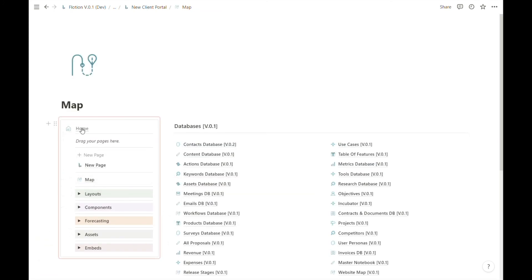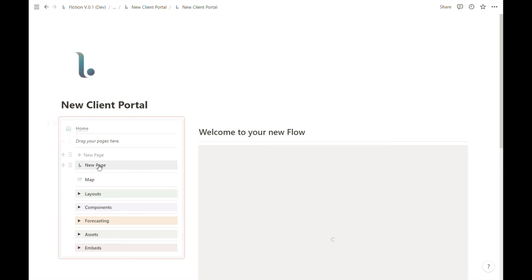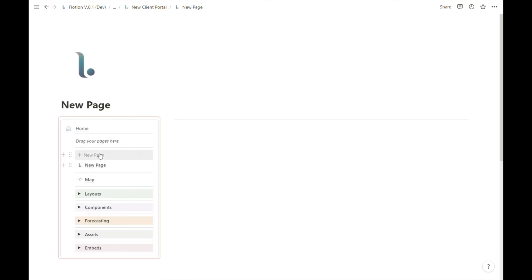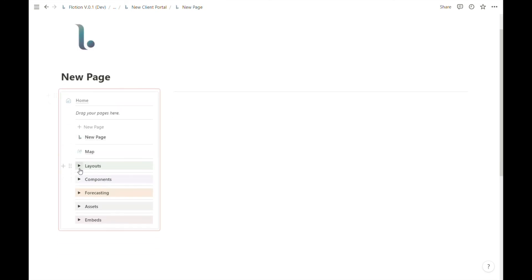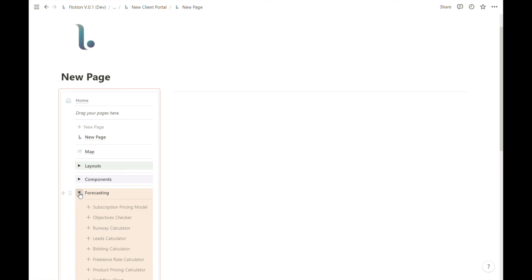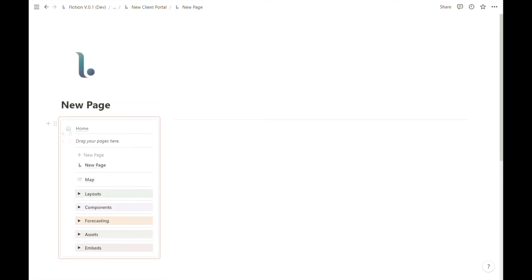This also means that every time we create a new page, we'll have our full list of layouts, components, forecasting, assets, and embed options. So that's how you create a synced new flow inside of Notion, and you are ready to start building.